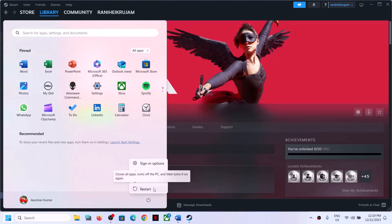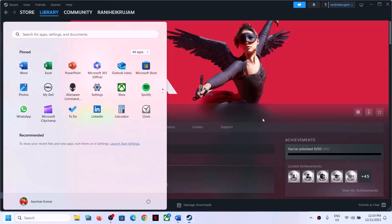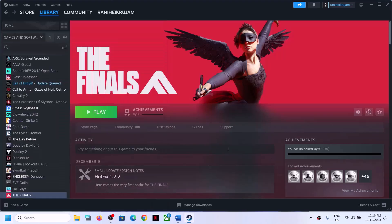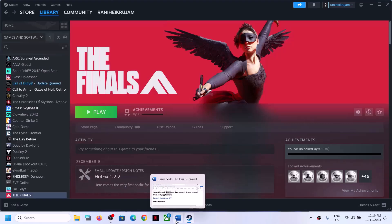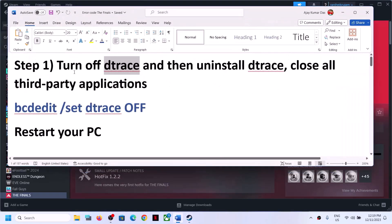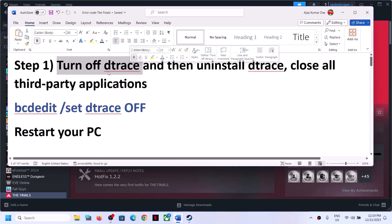Before trying any troubleshooting steps, simply restart your computer once. Sometimes a simple restart takes care of the problem. Restart your computer once, then launch the game and check. If you're still facing the problem, then proceed to the next step.